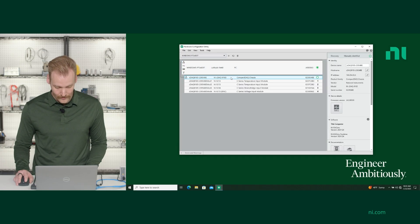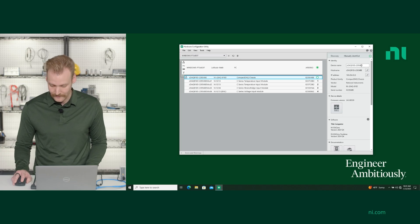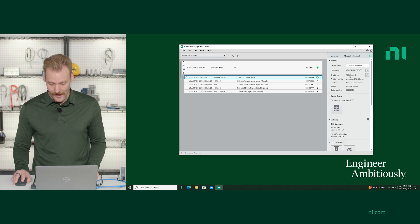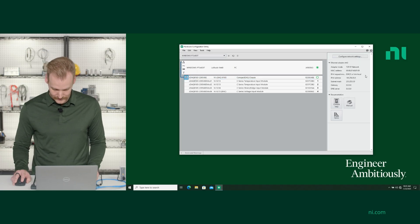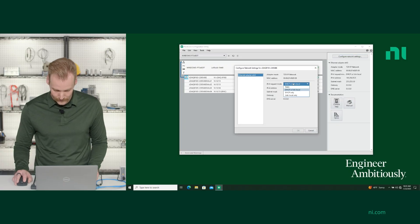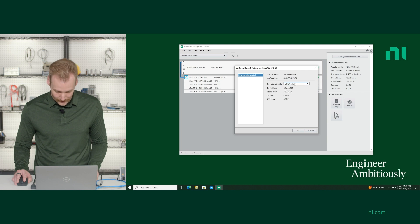Once you have it connected, you can click on the chassis, and this is where you're going to be able to set the device name and the host name. You can actually manually set a static IP address or set your network settings here. If you go to configure network settings, this is where you could set the static IP or set it to DHCP only.